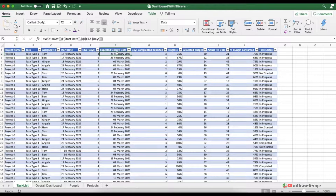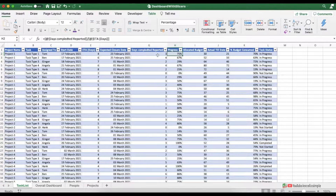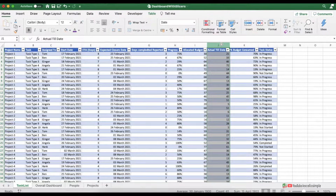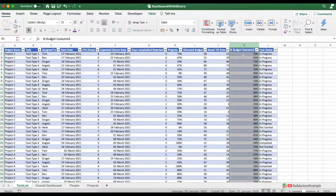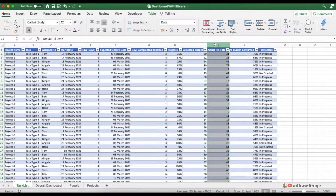Next is the start date for a task and the estimated completion time in number of days. In the expected closure date we have used the WORKDAY function, which adds the ETA to the start date while also taking into consideration weekends. Then there is the number of days reported by the person, and progress is a simple calculation of days reported divided by the ETA. Allocated budget is added at the outset, and the next column shows the actual spend to date.